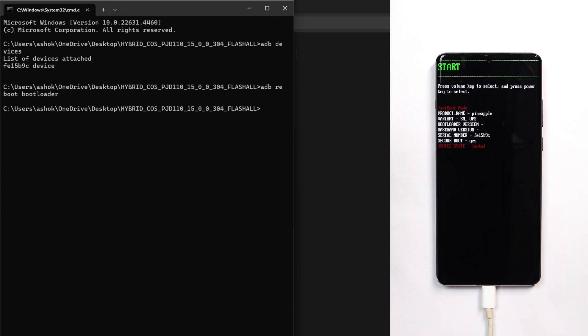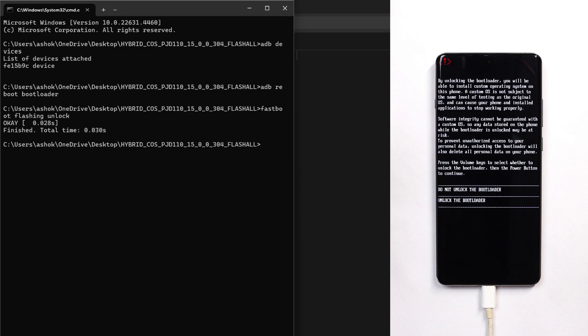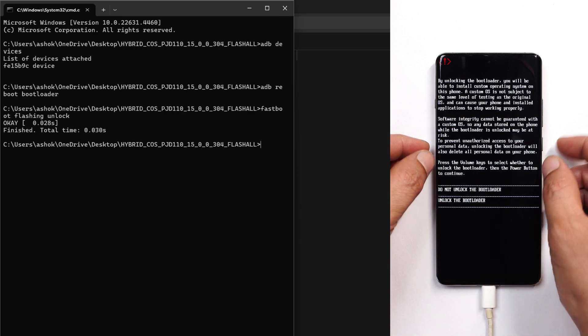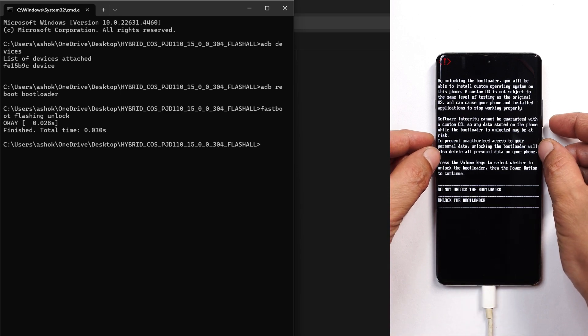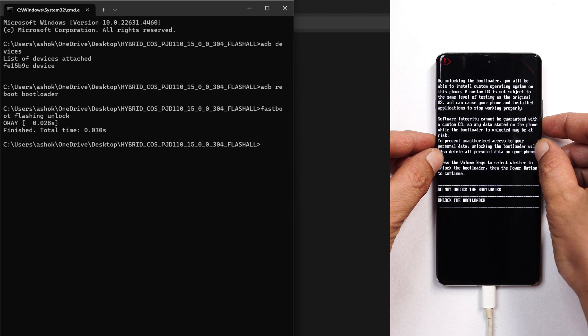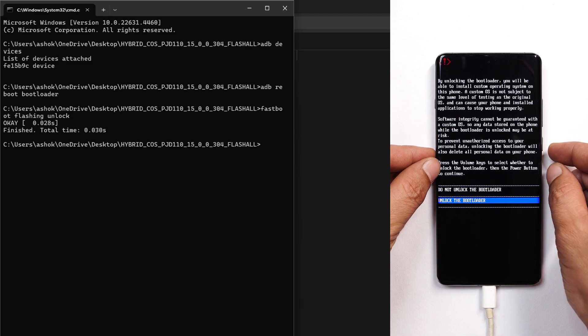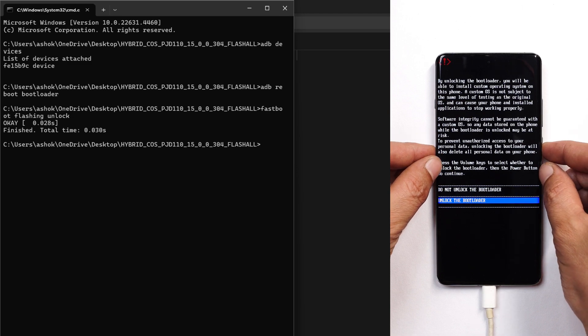To unlock the bootloader, give the command 'fastboot flashing unlock' and hit enter. On the screen you can see two options: do not unlock the bootloader and unlock the bootloader. Using the volume key, select unlock bootloader and make selection using the power key.